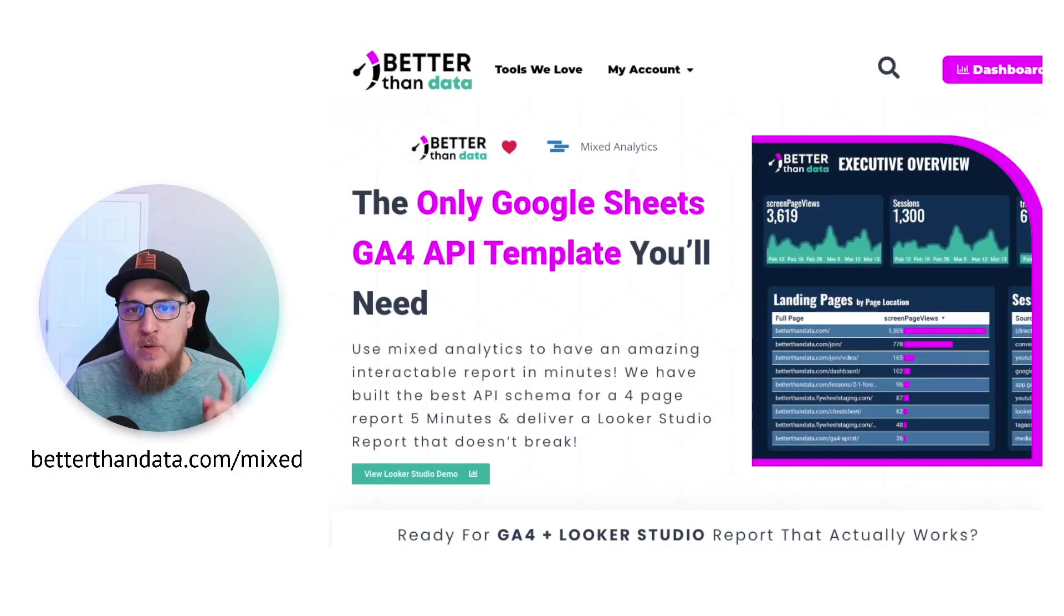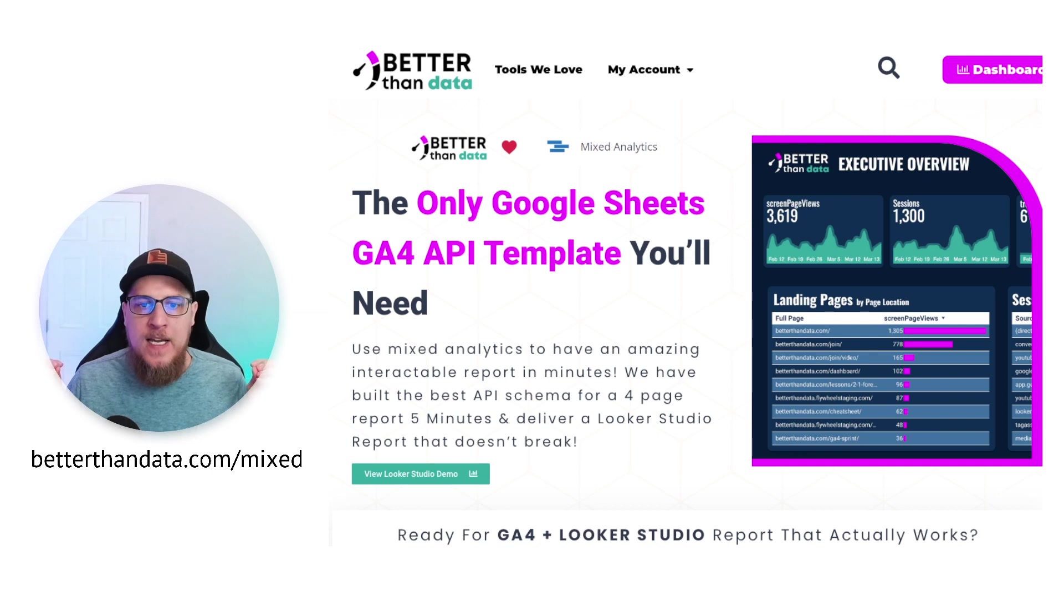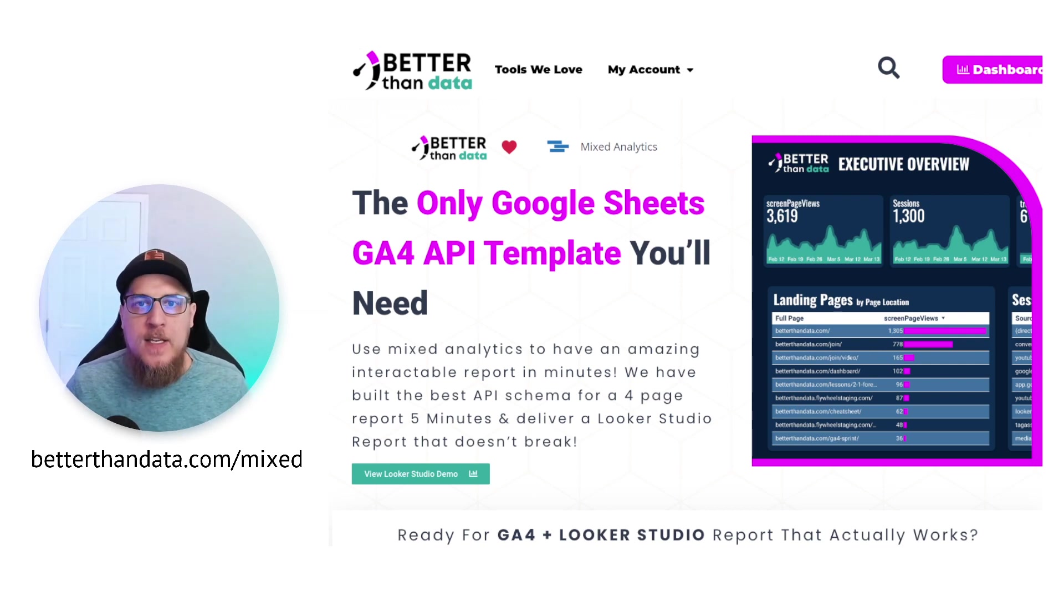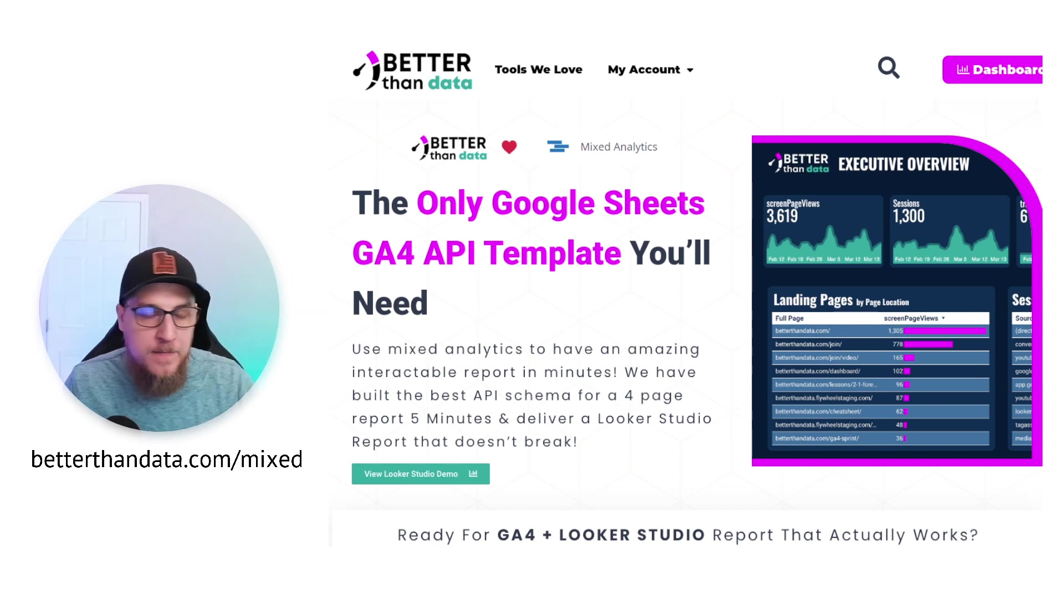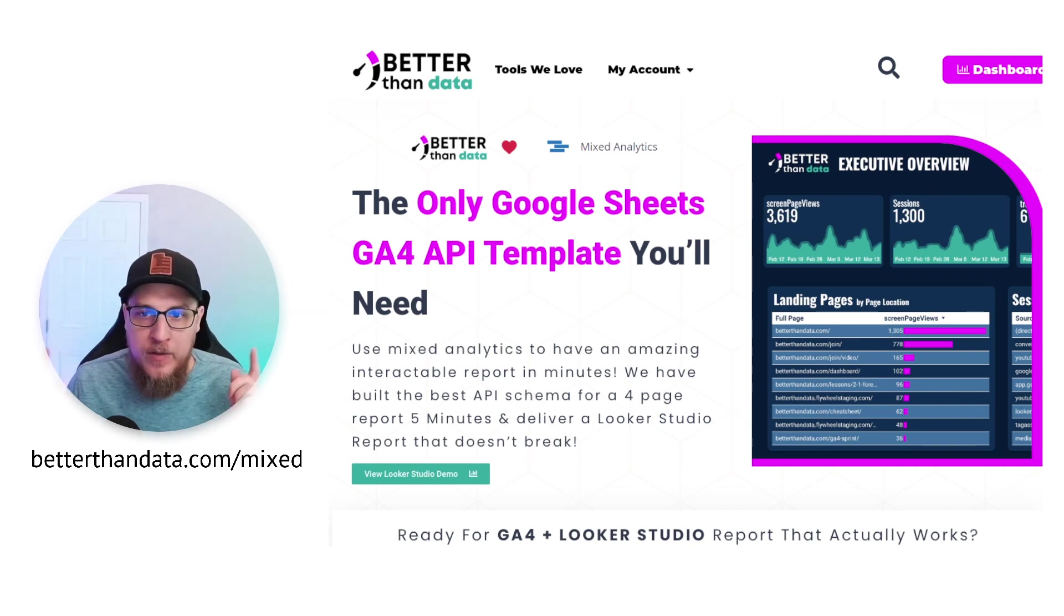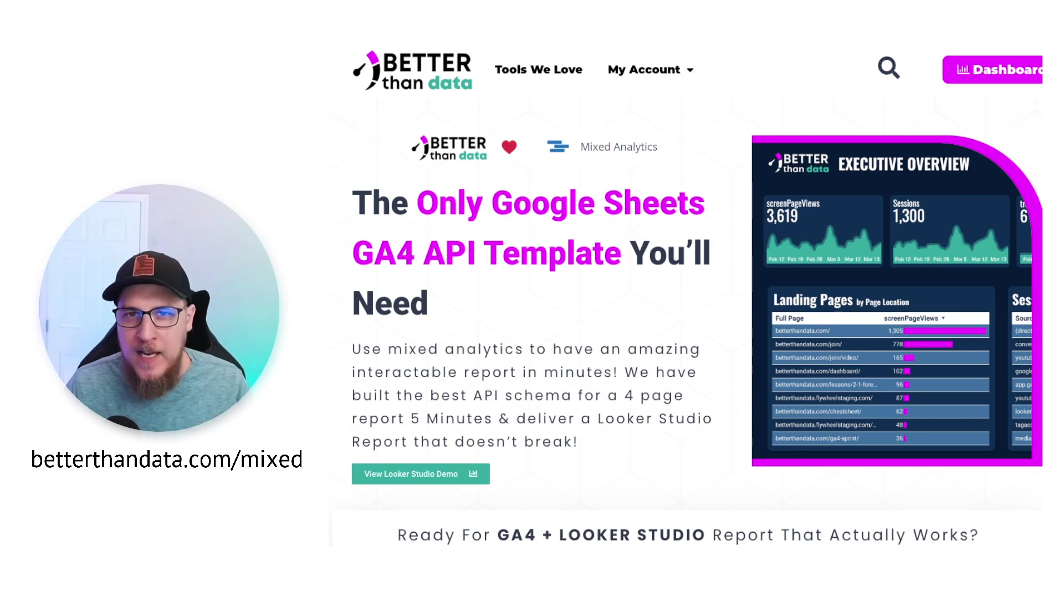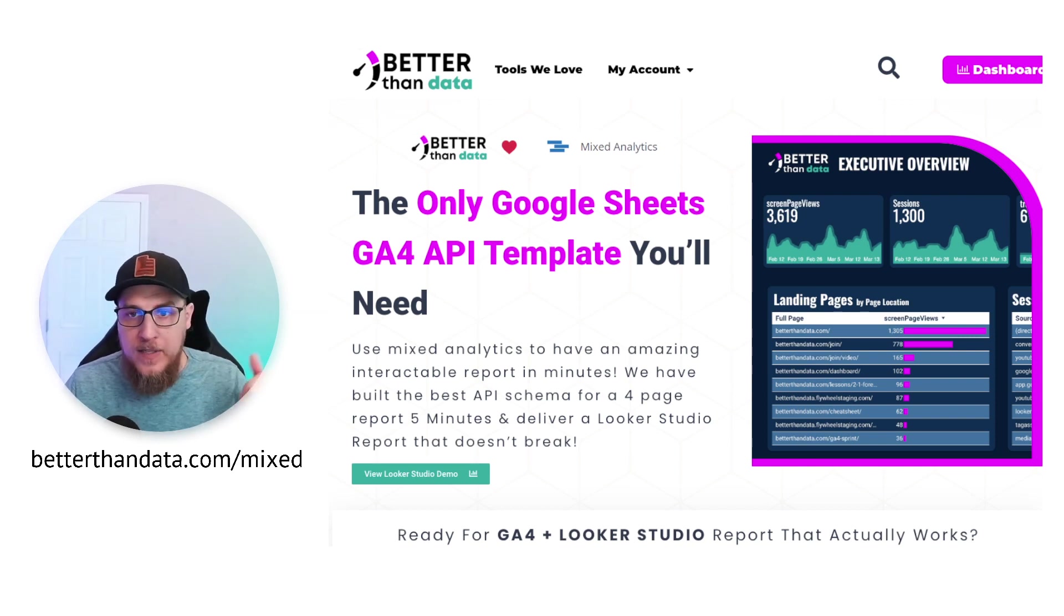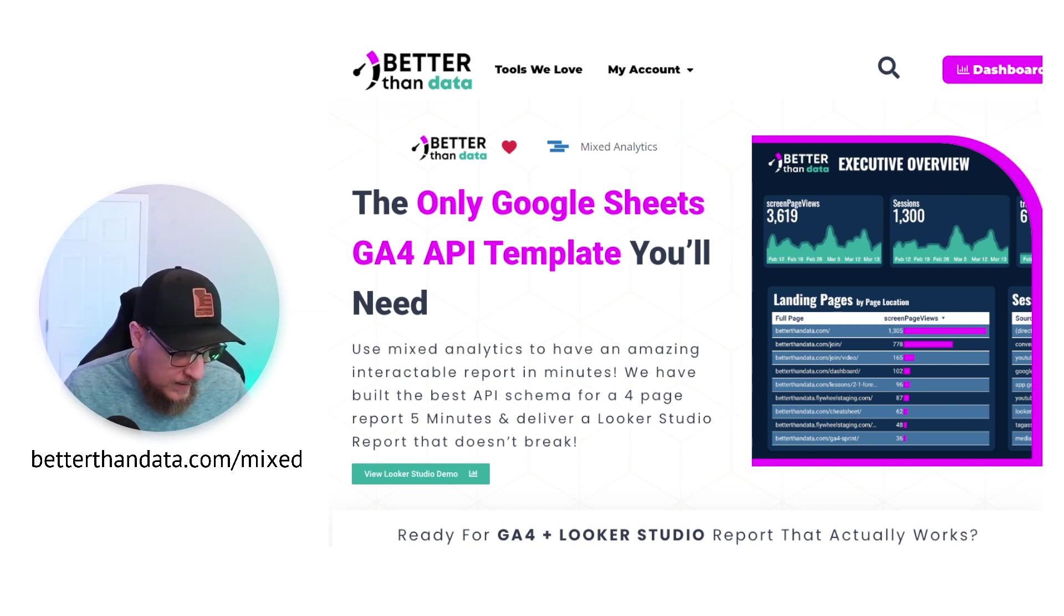But first, head on over to this link right here, betterthandata.com/mixed. Because one thing we're noticing is that as soon as this whole thing changes, where GA4 becomes the new standard, the reporting side of things is going to be quite a bit more difficult. So what we've done is we've simplified it so that you have the full end to end piece of the data base side of things, using either a Google sheet or something like mixed analytics or your BigQuery. This report can restore some of your reporting that is not easy to find inside of the GA4 UI. So head on over to this download, it's completely free, it's very valuable, and can help your business with GA4 reporting.